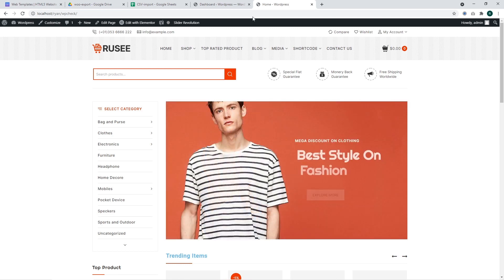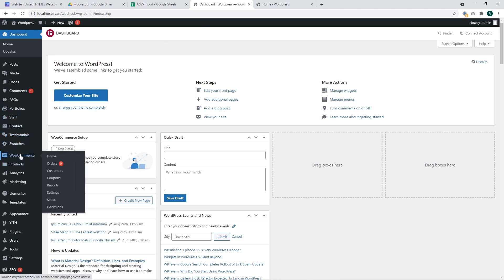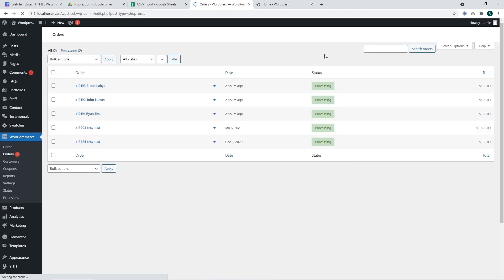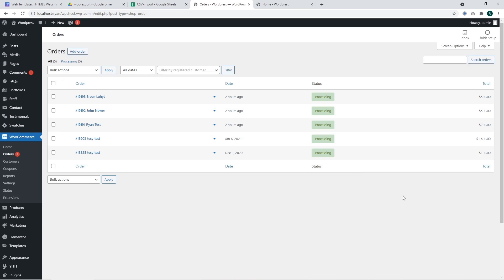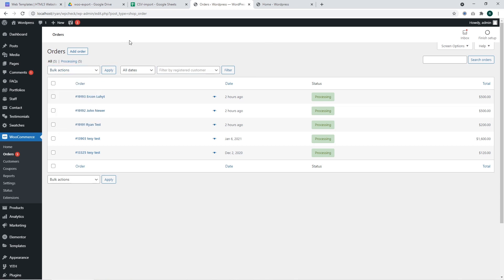Let's get it started. First of all we should access the WordPress dashboard. There we should go to WooCommerce Orders. The page is loaded and there we can see a list of orders we should export. Pay attention that WordPress doesn't offer the features to export such orders by default.